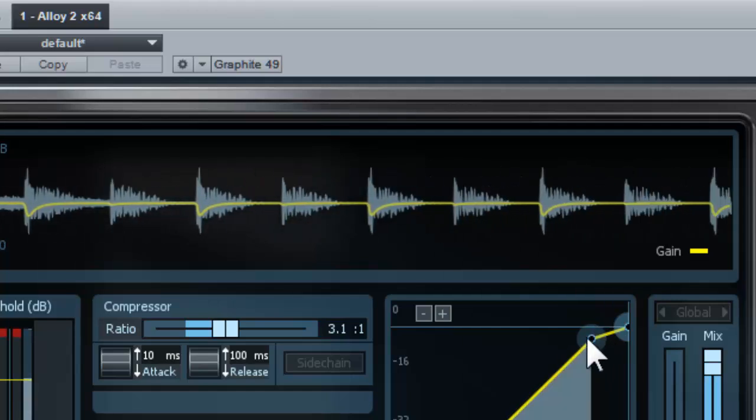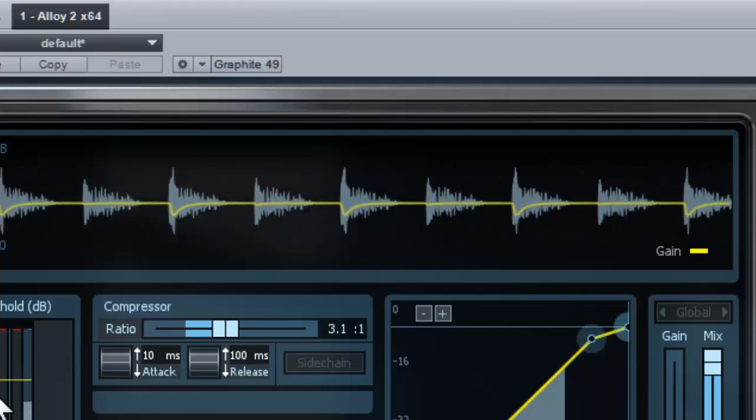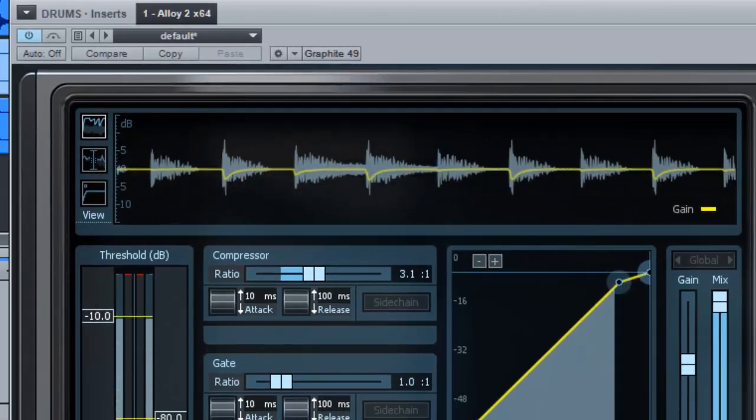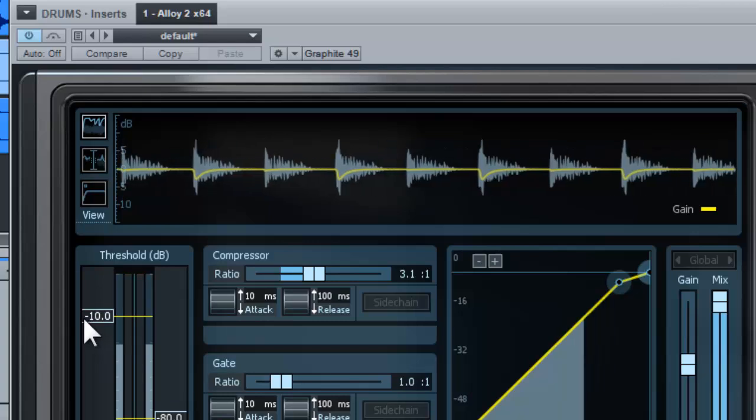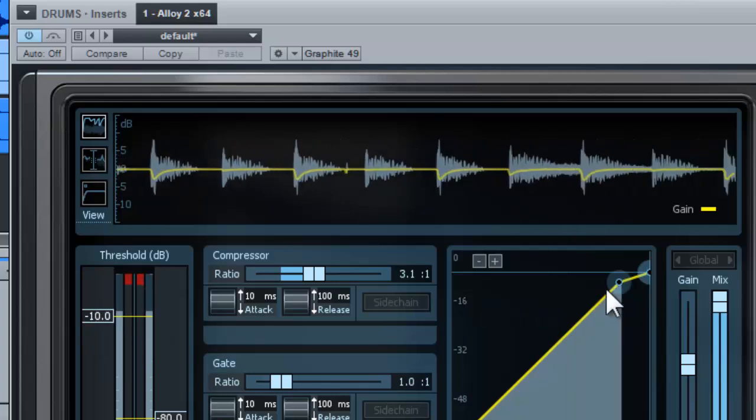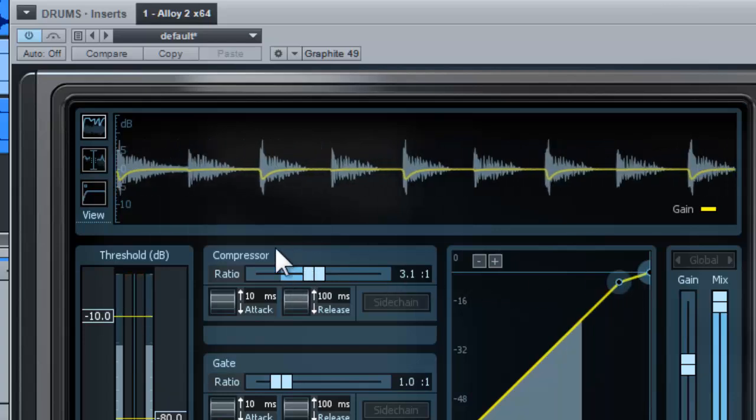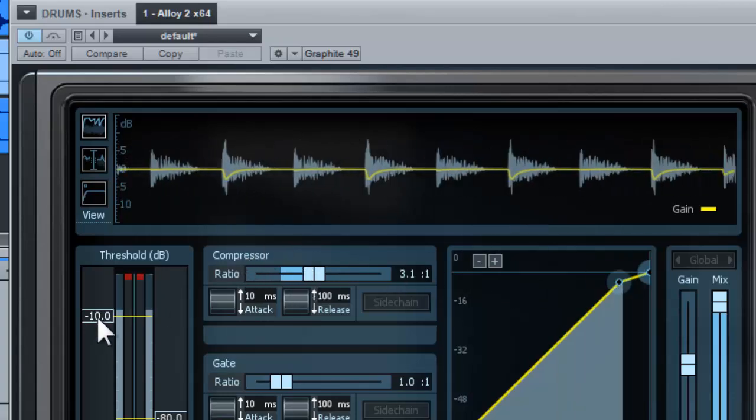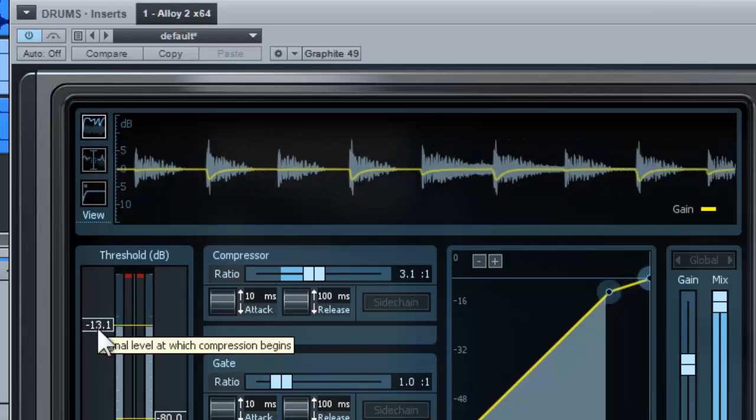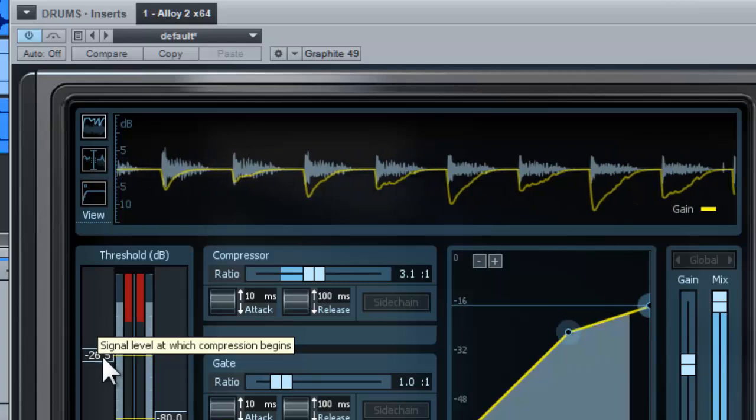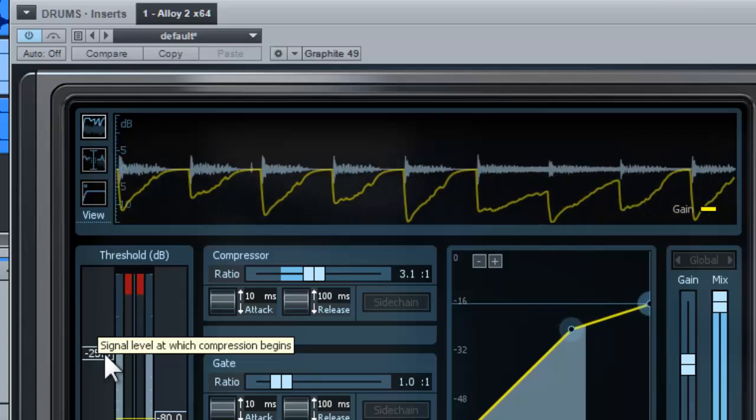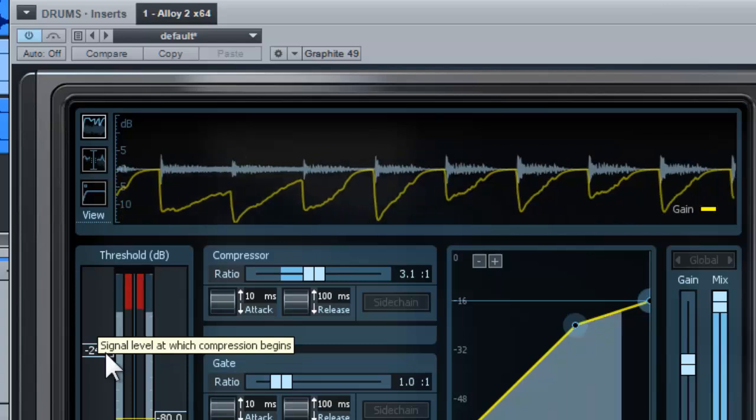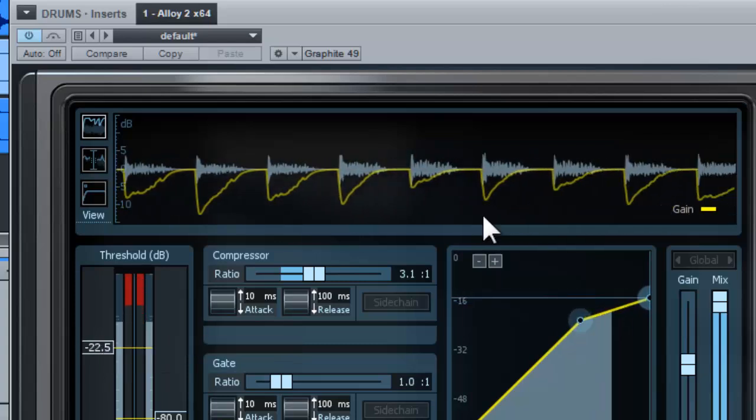when the volume is above or crosses the threshold—this is the threshold—for every signal above minus 10 dB, it will be pushed down according to your ratio. Now if I lower the threshold here, you will notice the volume will get softer and softer because you are lowering the overall volume.